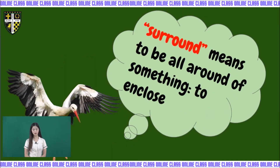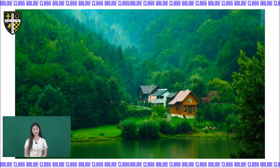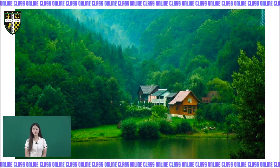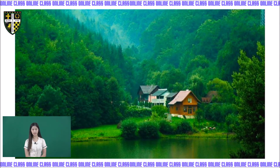The next keyword is the word surround. The word surround means to be all around something or to enclose. Look at this picture, kids. The house is surrounded by trees — it means there are a lot of trees around the house. Look at the house; it is in the middle and it is surrounded by trees.